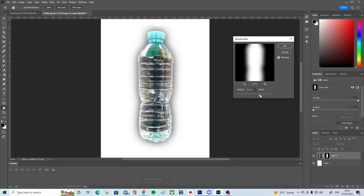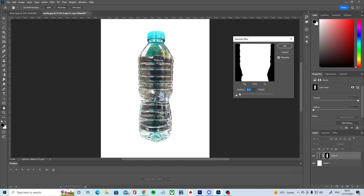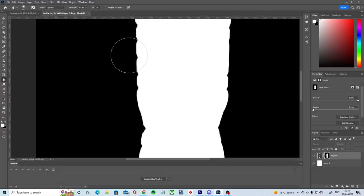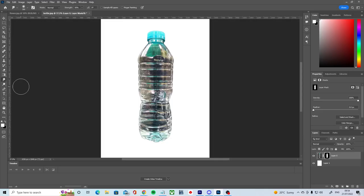You can also use the dedicated blur tool if you only want to soften small parts of your mask. Using the smudge tool will allow you to push around your mask as if it were wet paint.